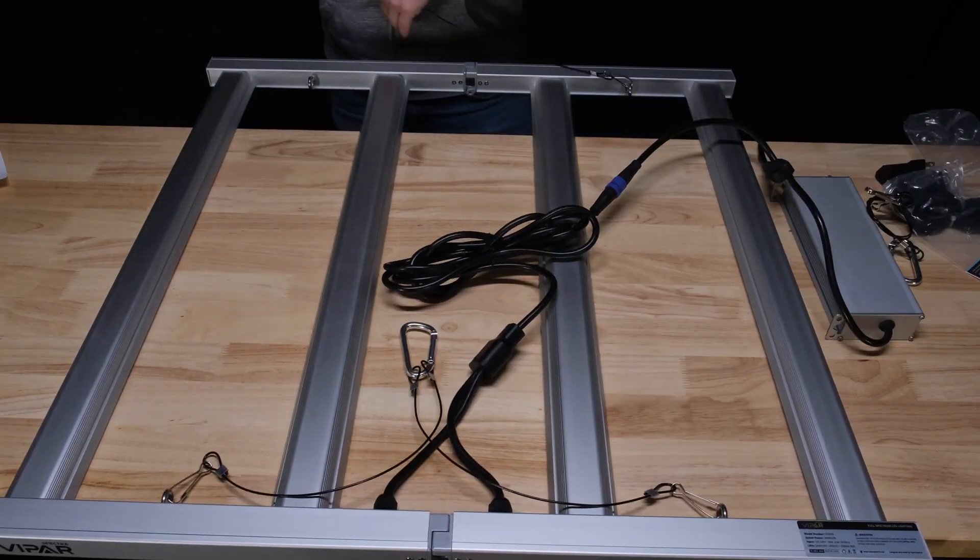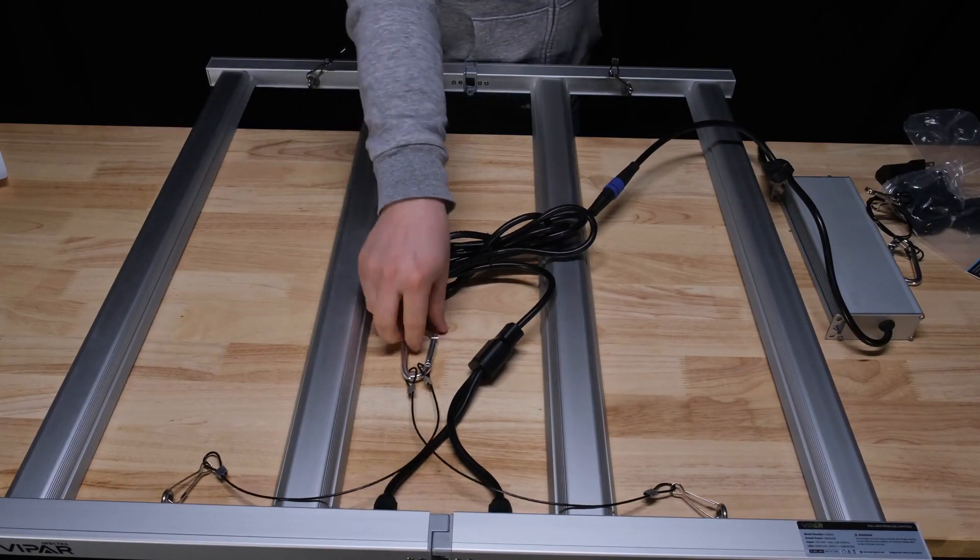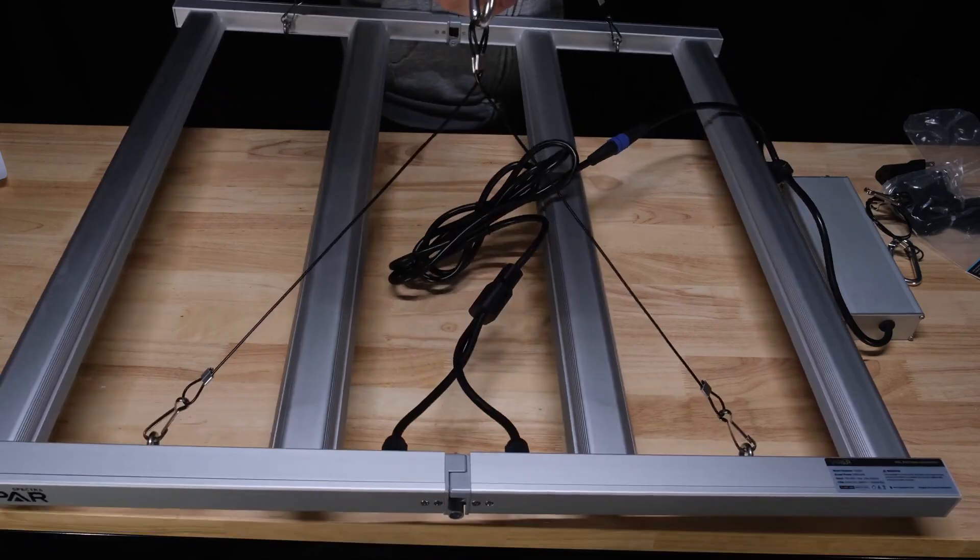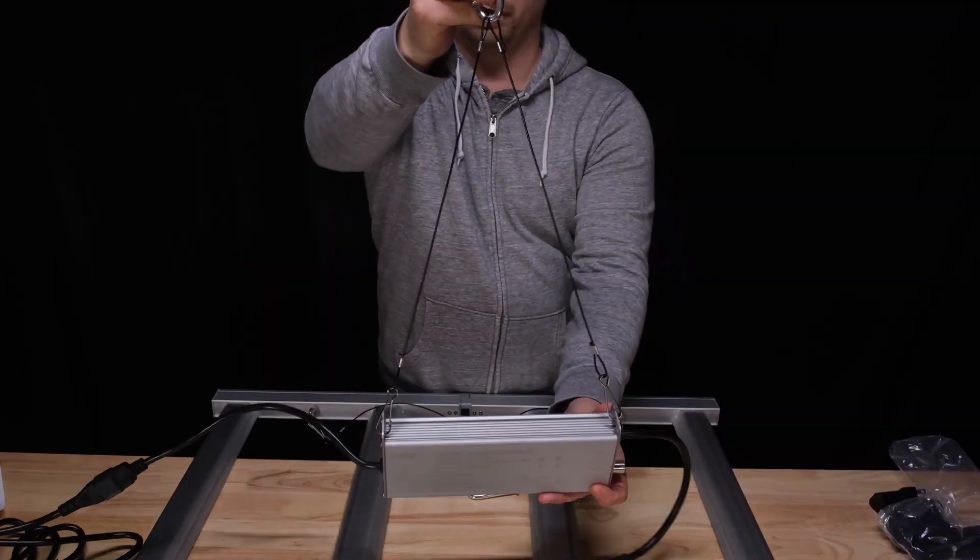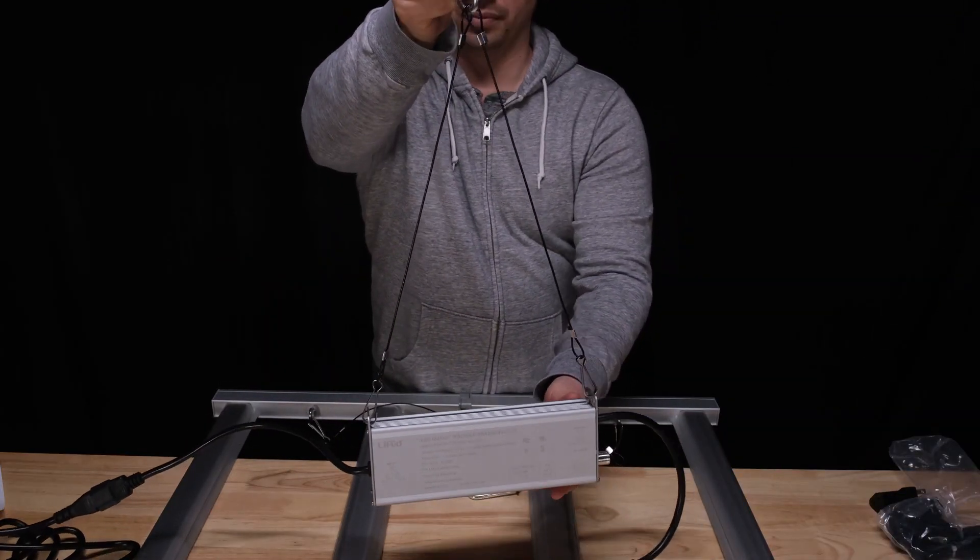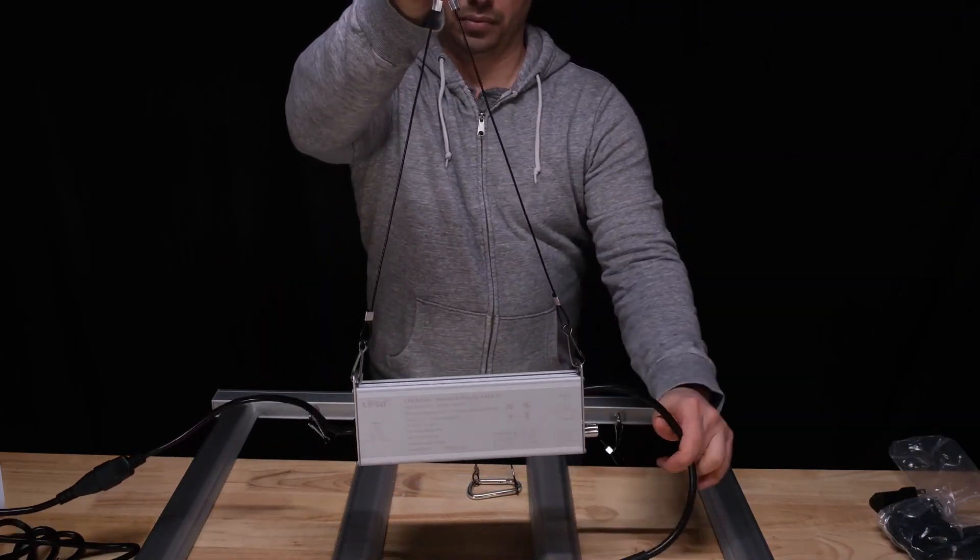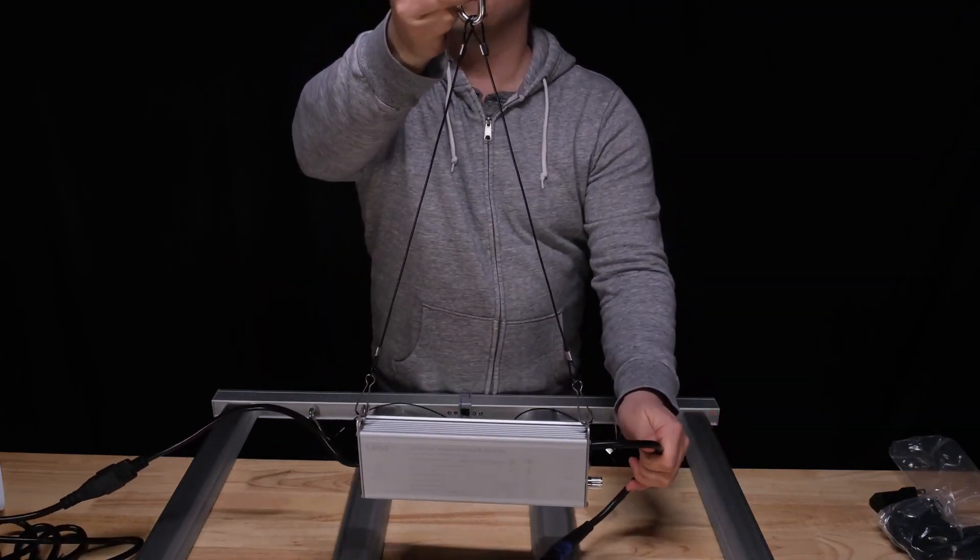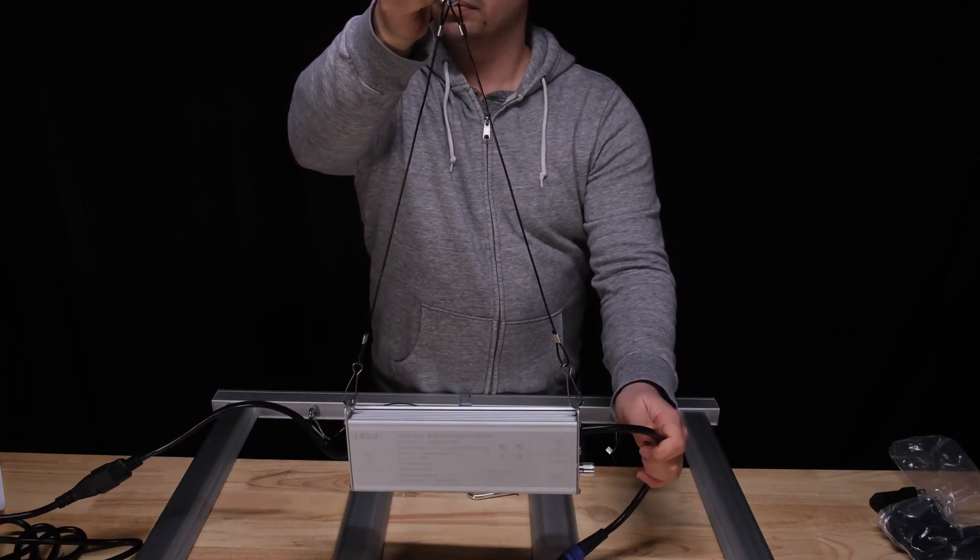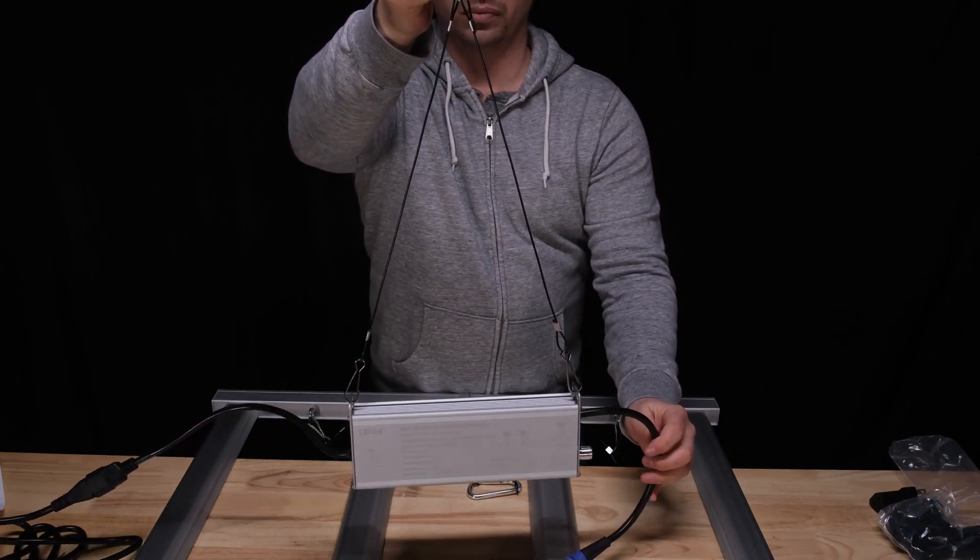All that's required for assembly is to clip on the hangers and connect the driver. You can, of course, remote mount the driver outside the tent or if you want to keep it inside you can put one of the hanger kits on it and suspend it from the roof of your tent as well.